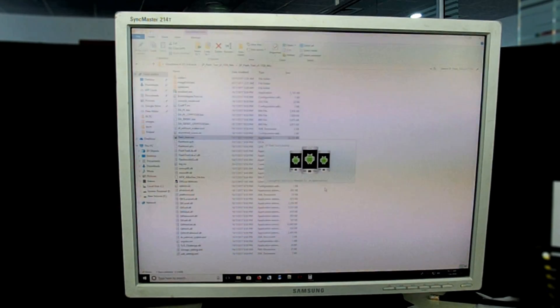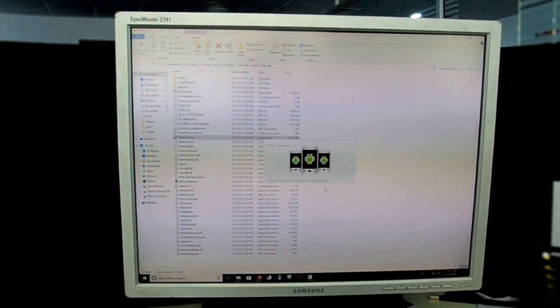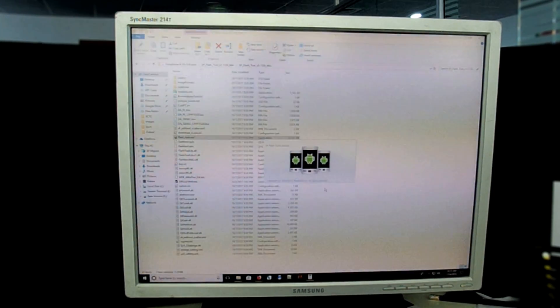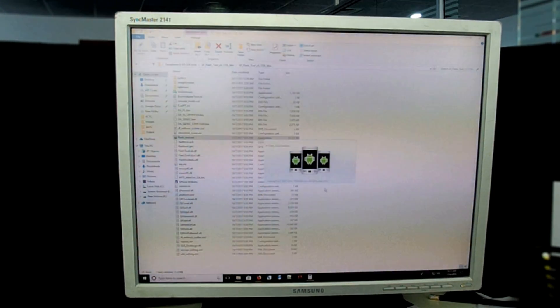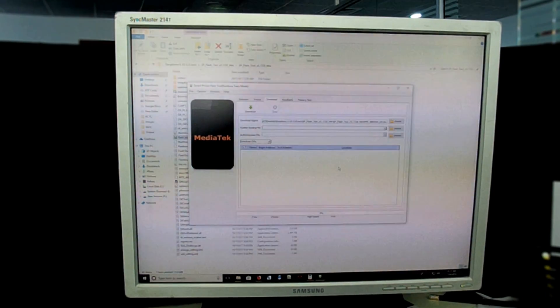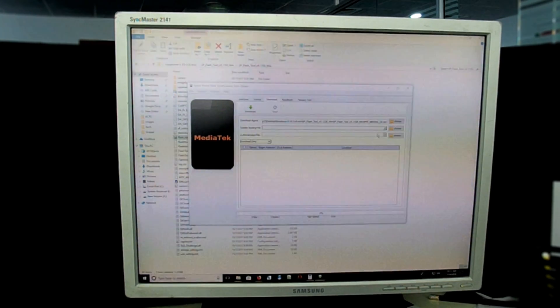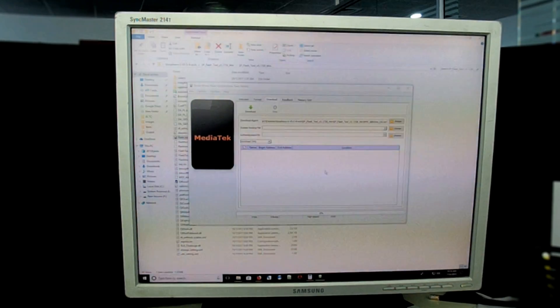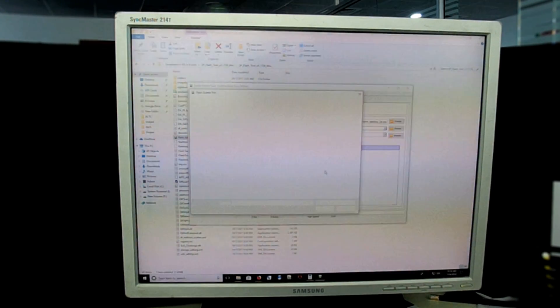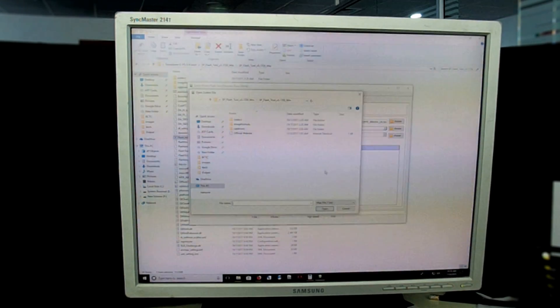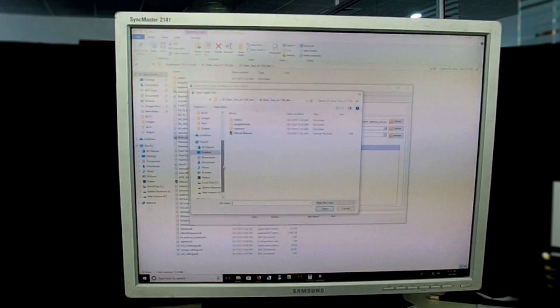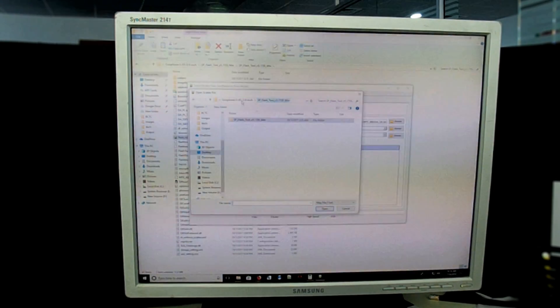At this point your phone should be turned off. Then you have to just browse your scatter file over here. Navigate to the folder where you downloaded the ROM and there you will see this folder.